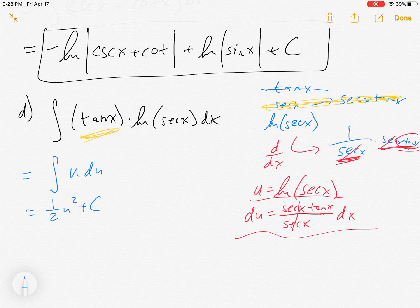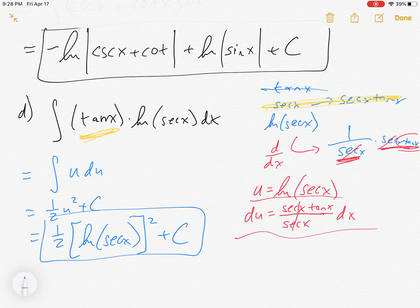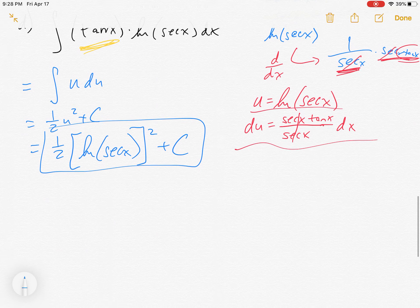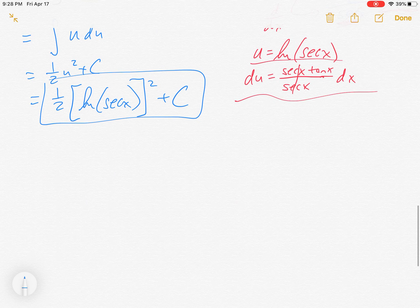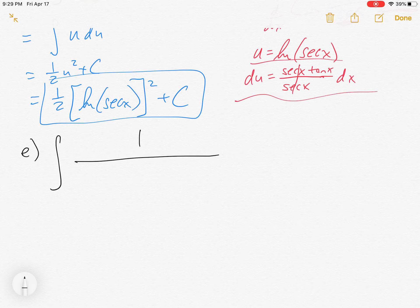So if u = ln(sec x), then du = tan x dx — just what we're hoping for. The integral crunches down to the integral of u du, which is one-half u² + C, or one-half times [ln(sec x)]² + C.